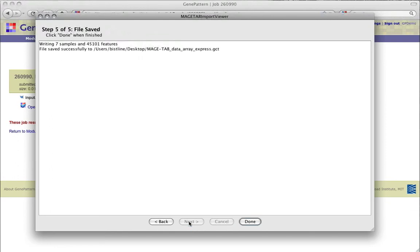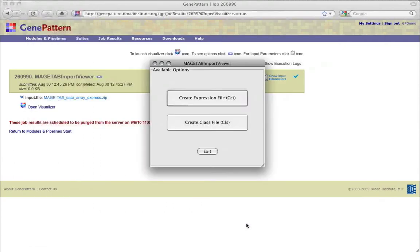The final step is now displayed, indicating the status of our import. If there were errors, you could again use the Back button to retrace your steps. Clicking Done closes the GCT creation wizard.